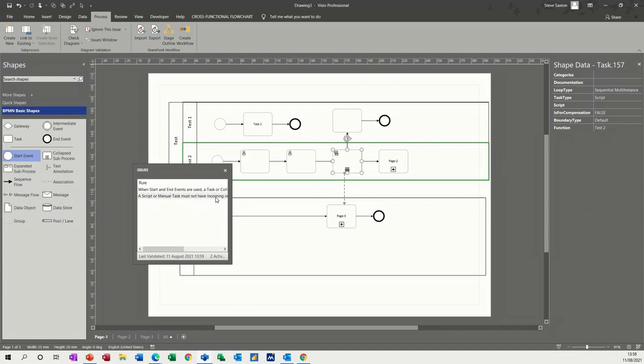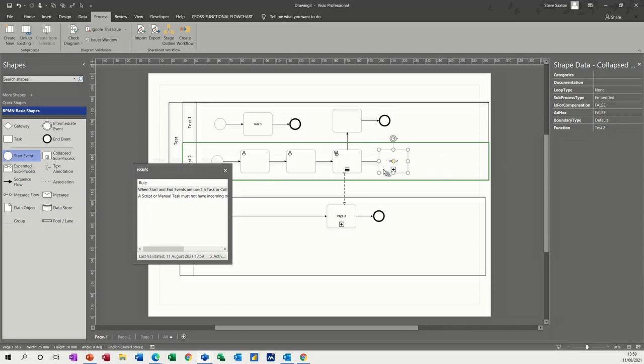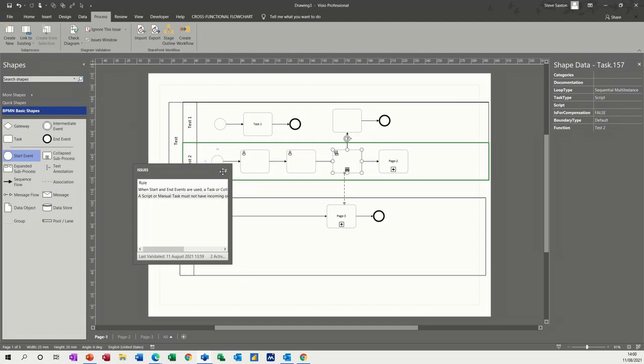Must not have an incoming. Let's have a hover over this. Let's click on that one. When starting and end events are used, a task or collapsed sub-process must have an outgoing sequence flow unless it is a compensation activity. So there's nothing coming out of that. So that's okay. So we'd have to correct that.